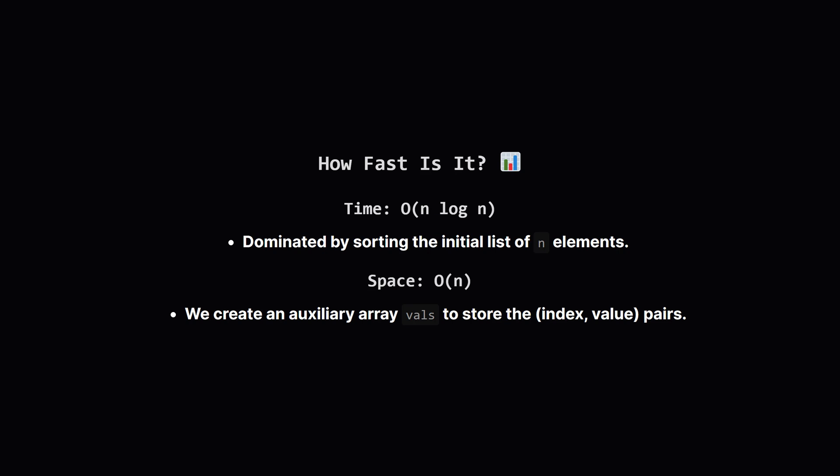For space, we created that extra list of pairs, so that takes up big O of n extra memory.